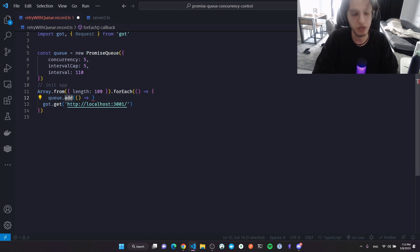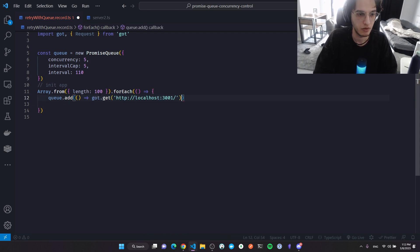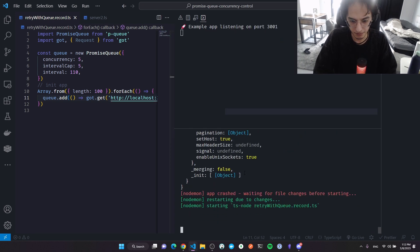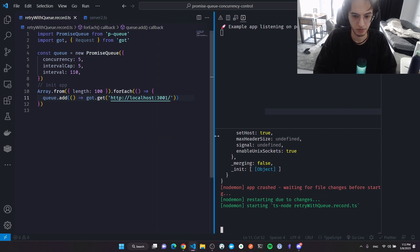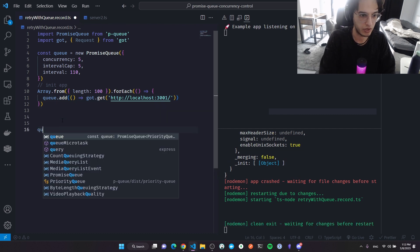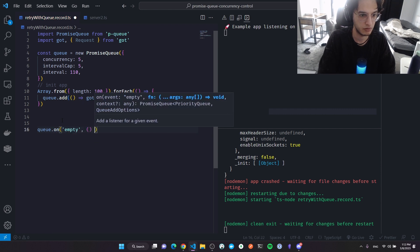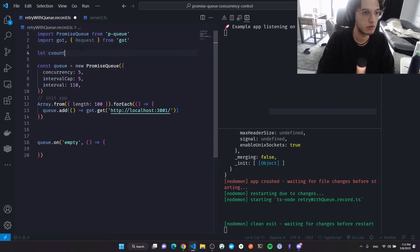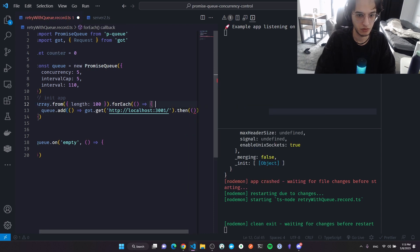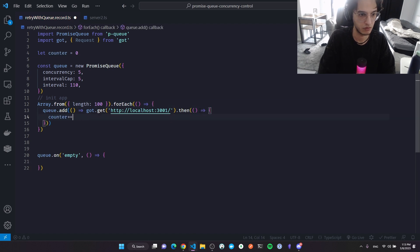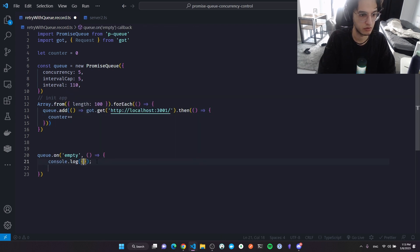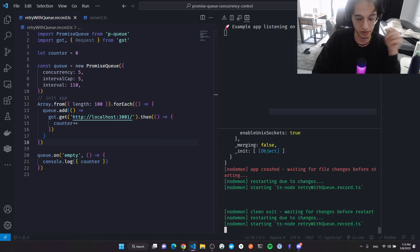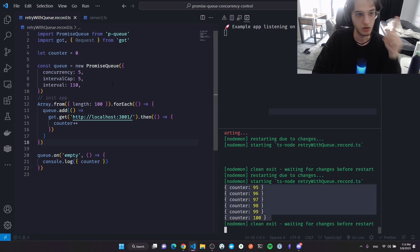I'll set the interval to 110 milliseconds — slightly above 100 — because using the exact same value as the rate limiter could cause race conditions and we'd still get rate limited. Every 110 milliseconds, only run five promises, regardless of what happens to any of them. I'll pipe everything through the queue by wrapping each call in a function that returns a promise.